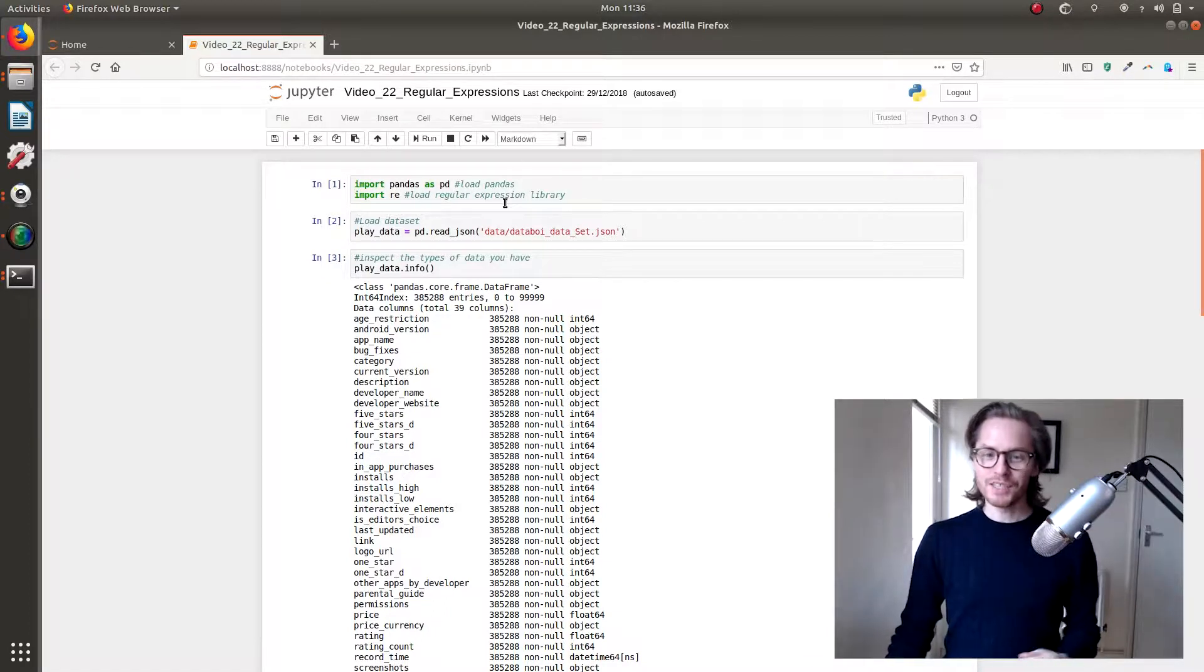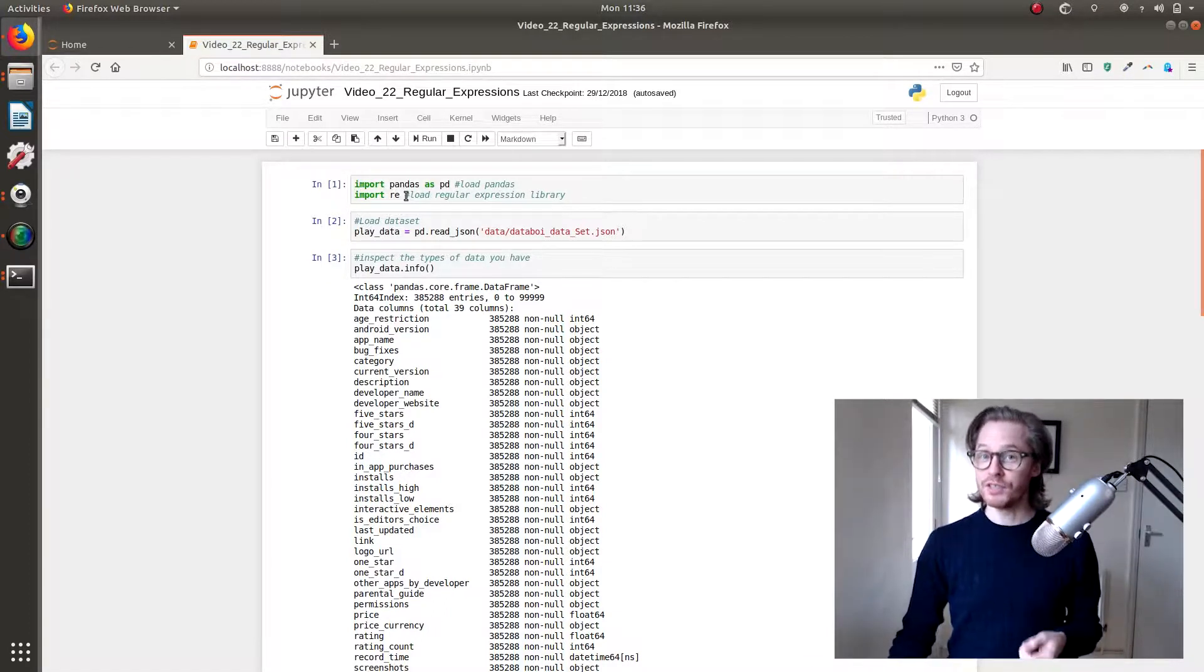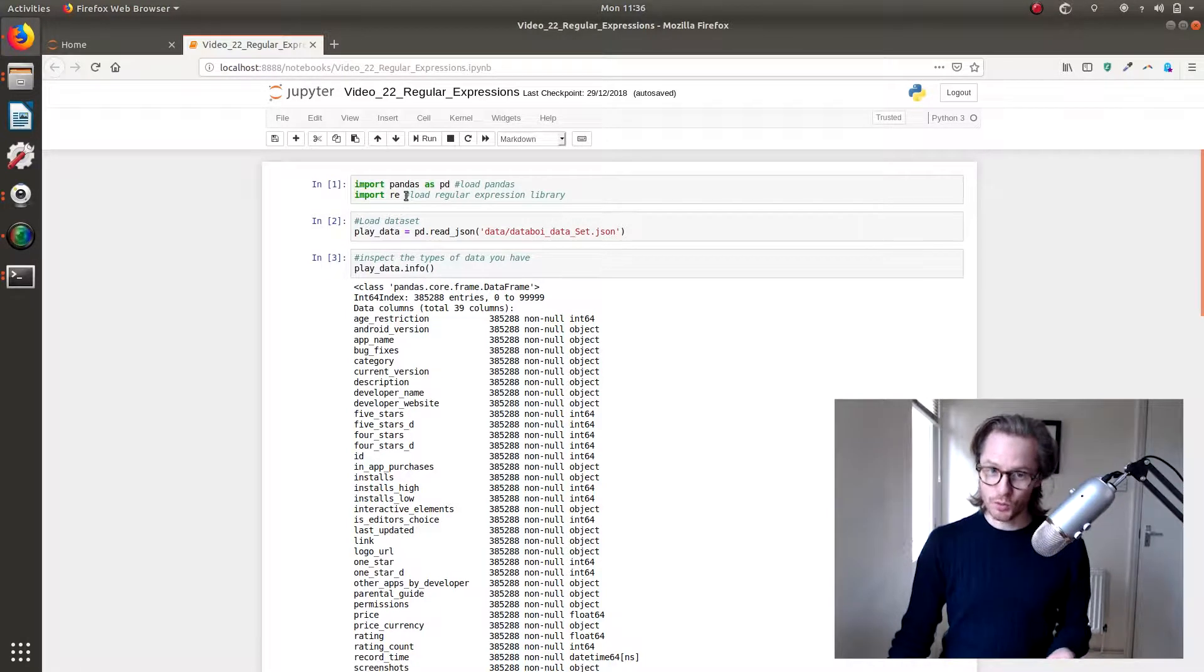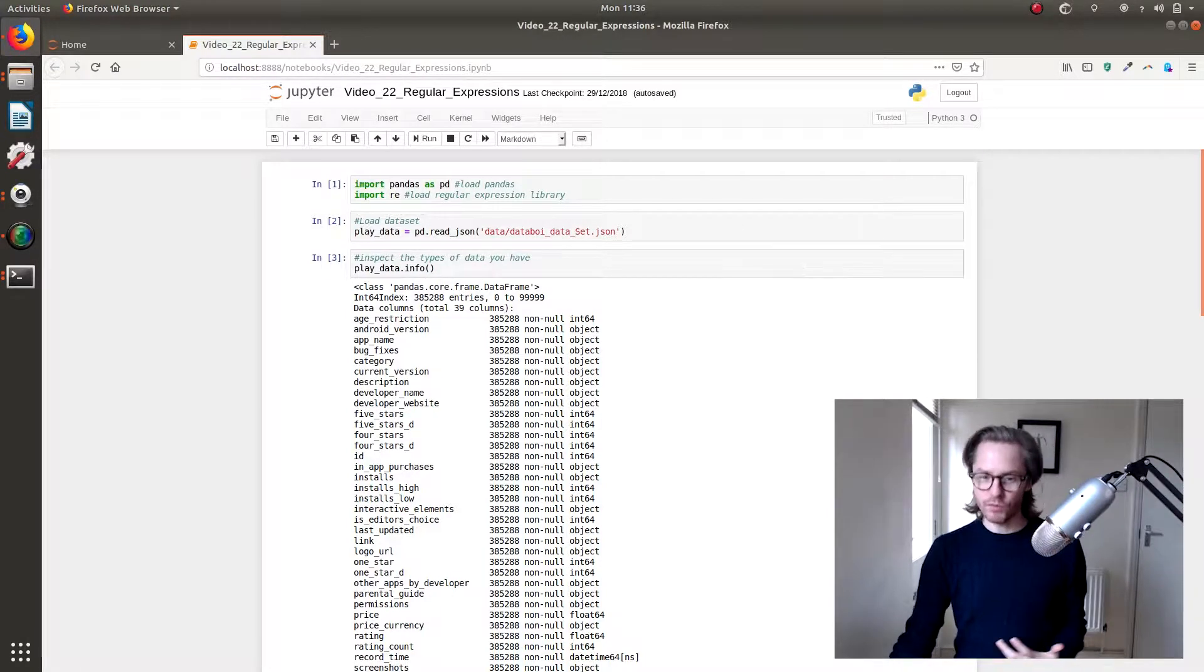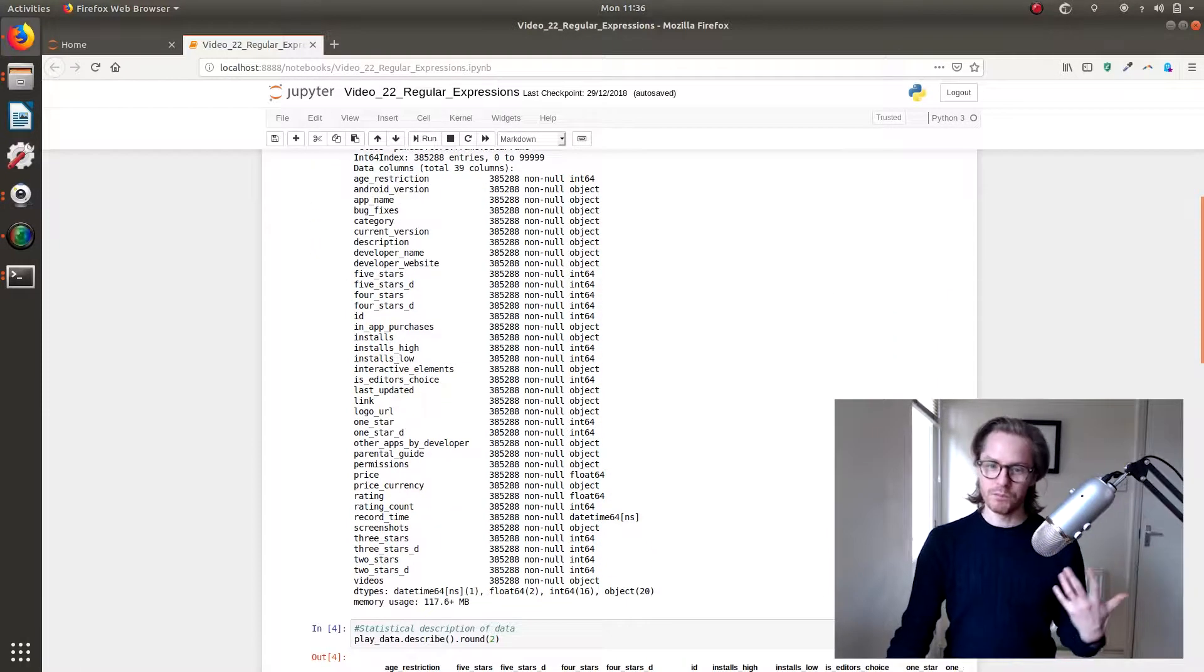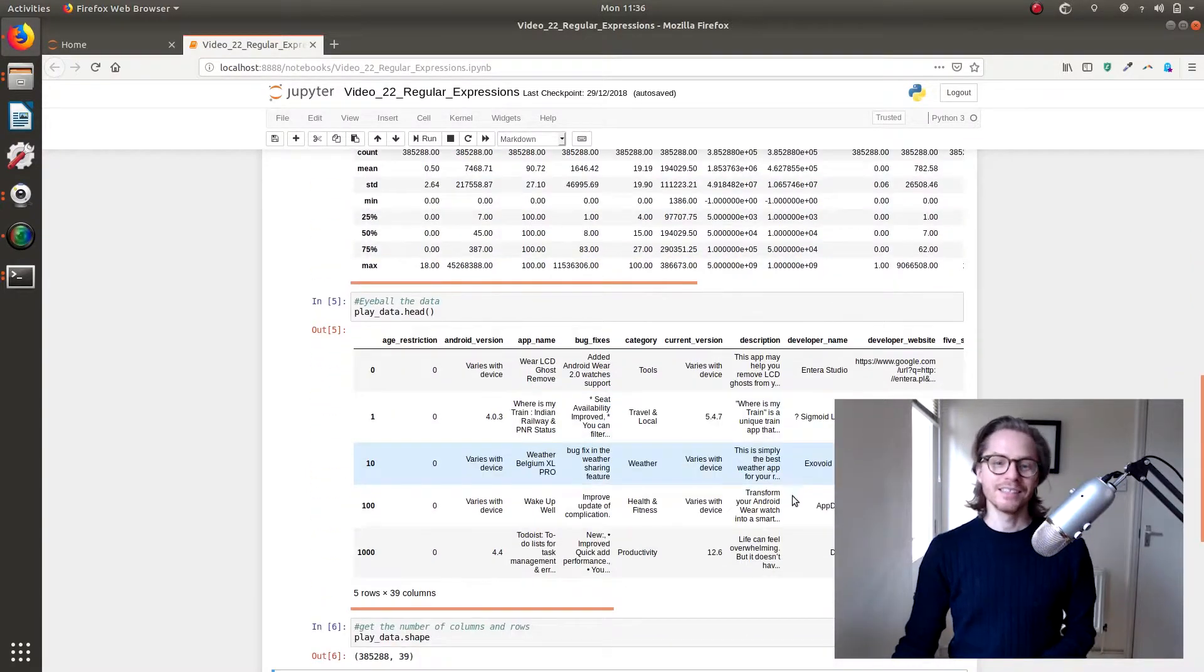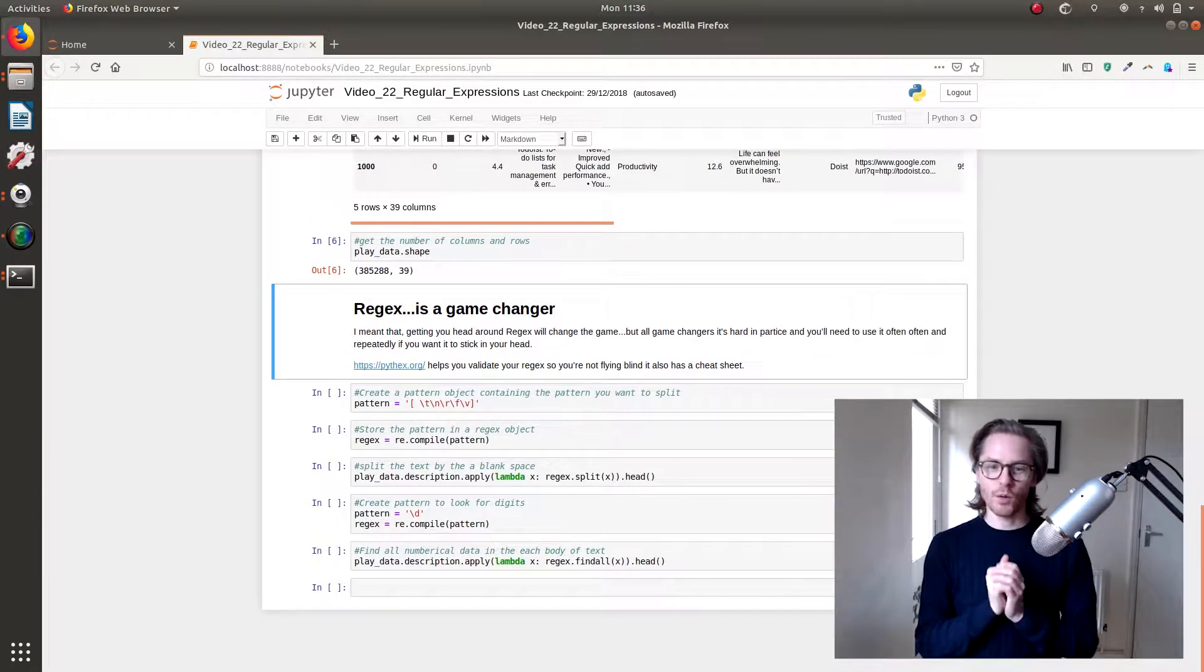We're going to import pandas, we're also going to import re, which is the regular expressions module. We've loaded our data, we've info'd it, we've described it, we've headed it, we've shaped it, so now we know what it looks like.